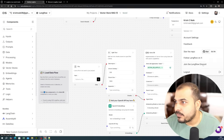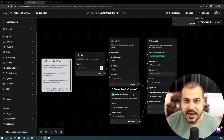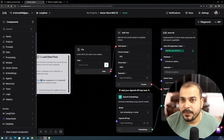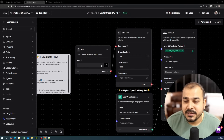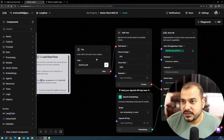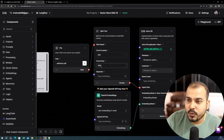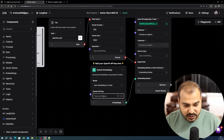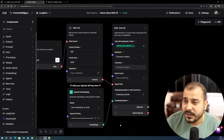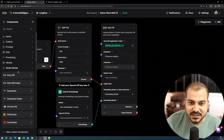For the data flow, I'll load a file — specifically attention.pdf, which is the research paper on Transformers. The next steps are splitting the text with chunk overlap of 200 and a defined chunk size, then generating OpenAI embeddings for which you need the OpenAI API key. I've copied and pasted the key. All this information will be stored in a vector database — we are using AstraDB here.